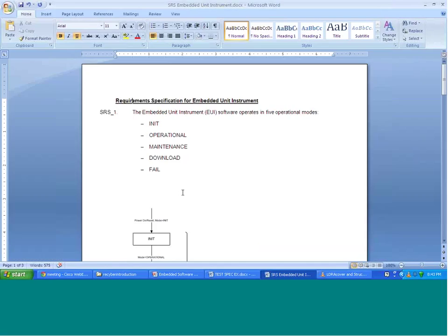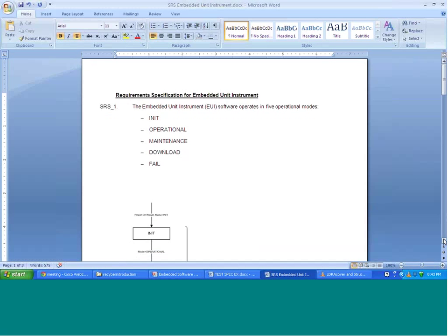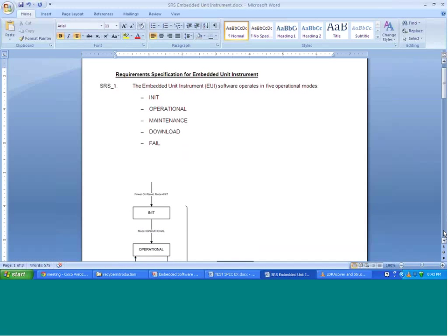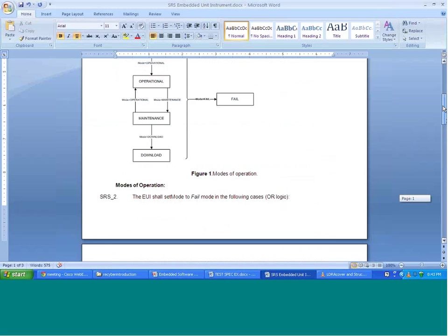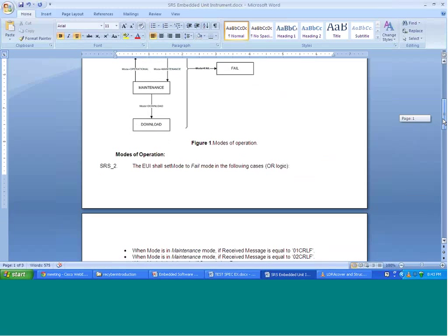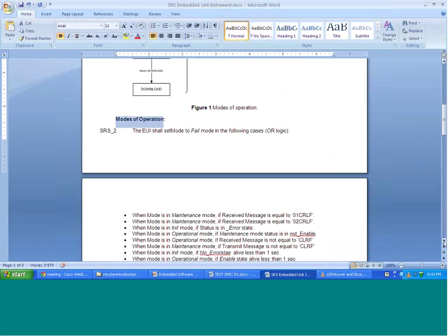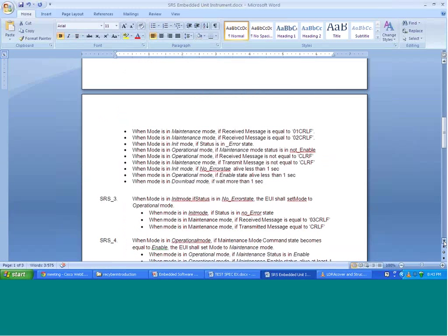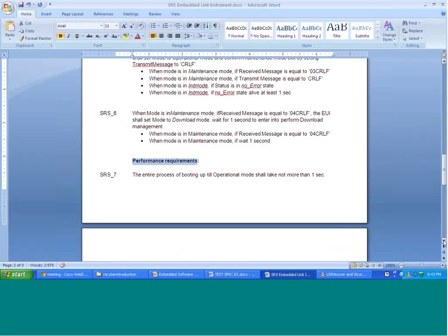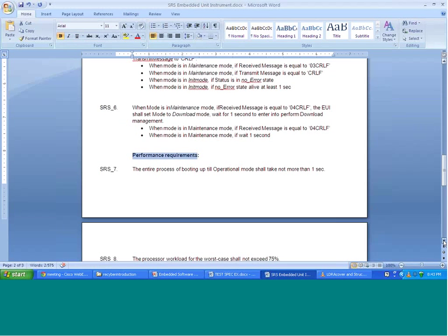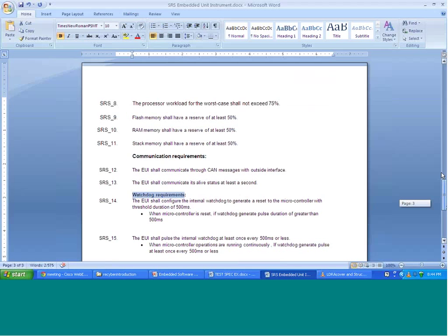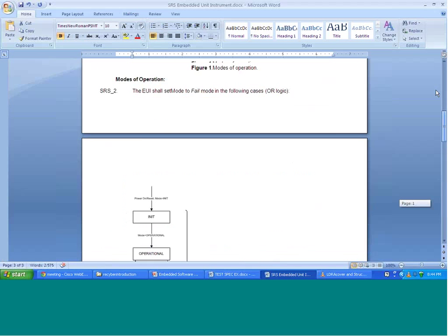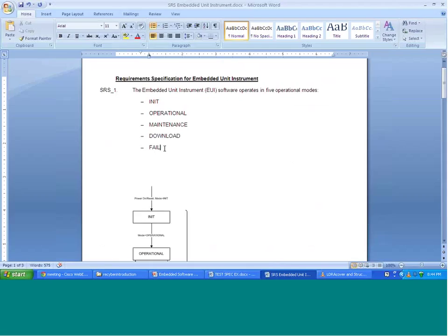This document is a requirement specification for an embedded instrument. This particular unit has about 15 requirements, categorized into various features or functions. The first group is about modes of operation, the next set is on performance requirements, then communication requirements, and the next set is about watchdog. So we have about four sets of requirements, plus a general requirement at the beginning. We will try to test all of these.